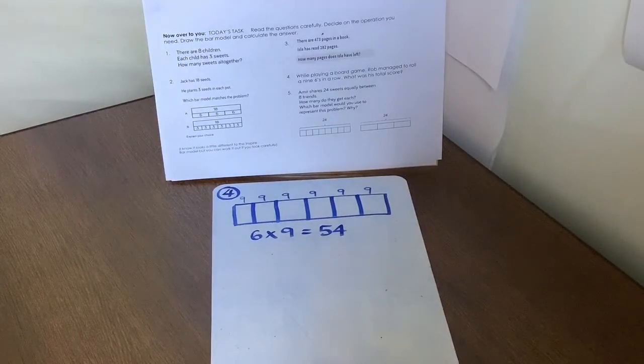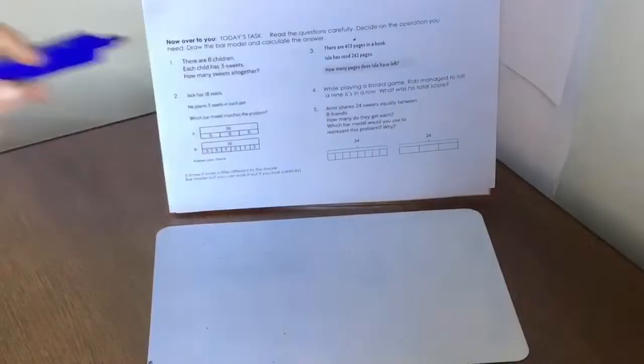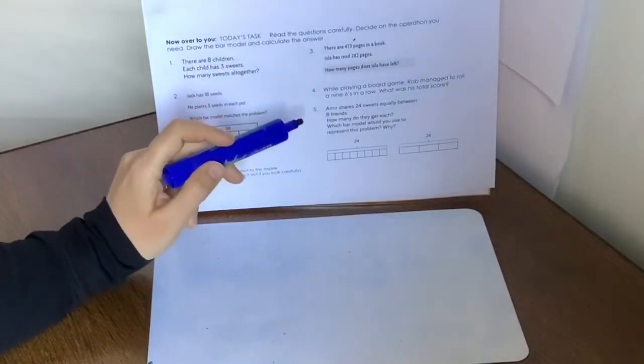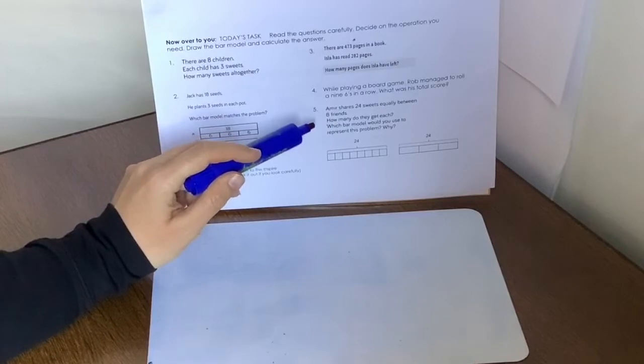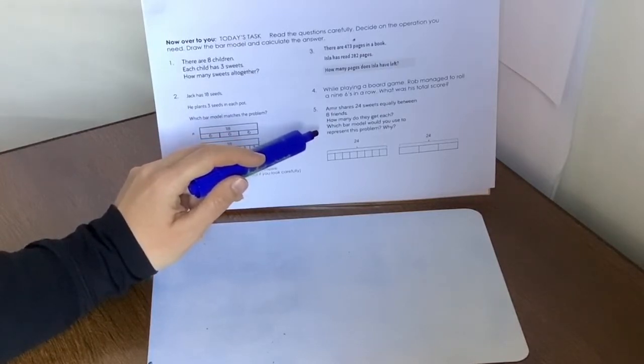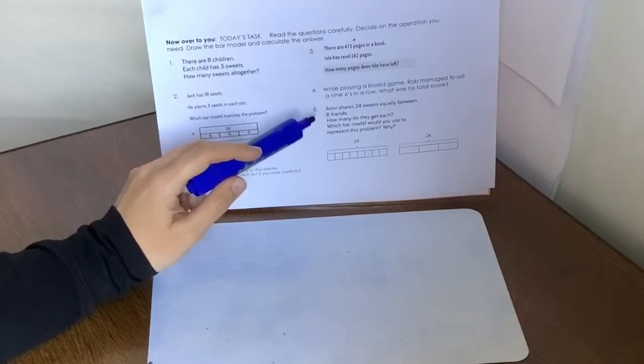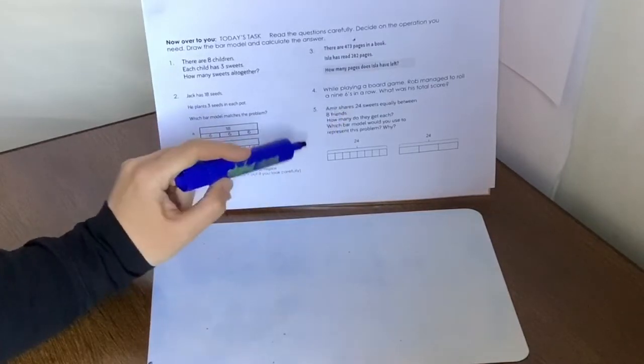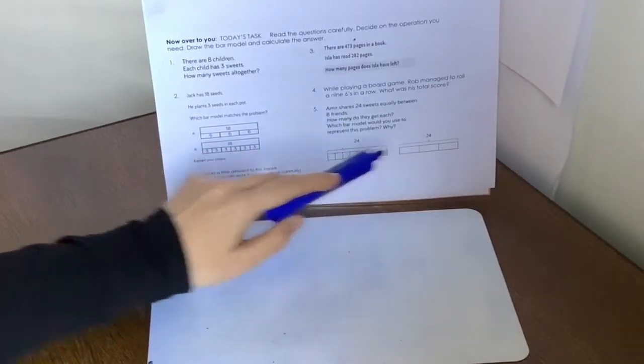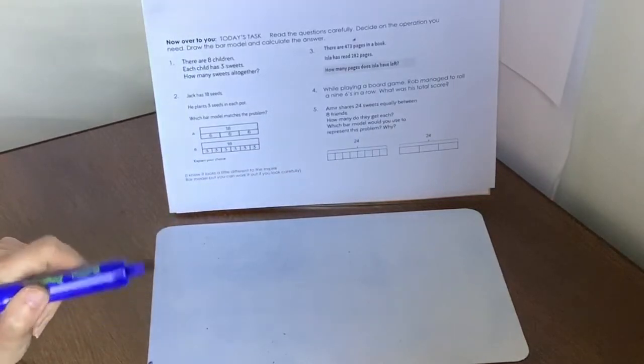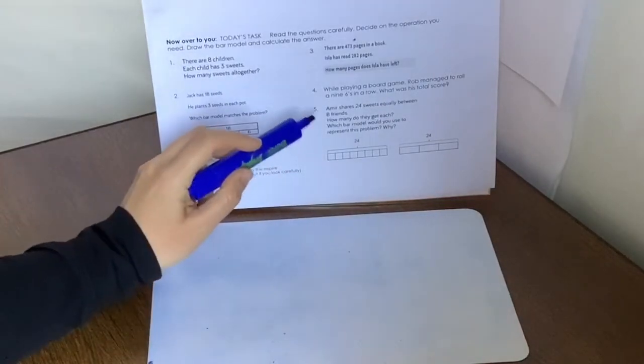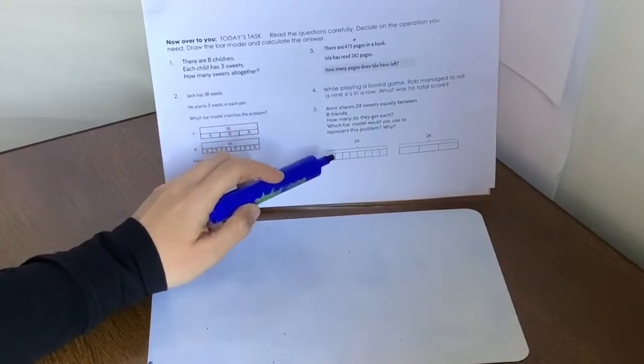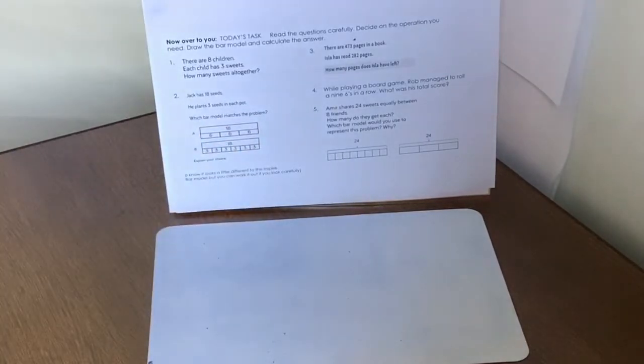And let's try question five. So Amir shares 24 sweets equally between eight friends. How many do they get each? Which bar model would you use to represent the problem? Well, first of all, we know that he's got a total of 24. So both of them have a total of 24. OK, so now what we need to look at is the eight friends part.